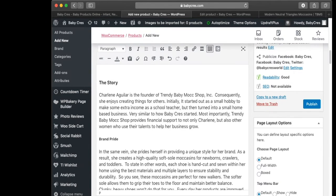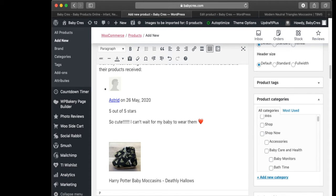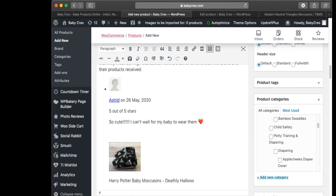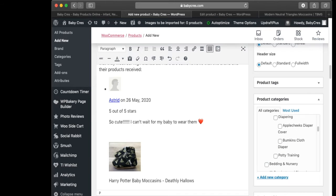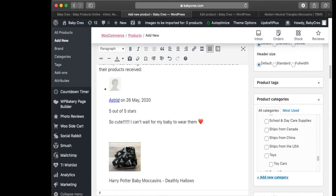Next, we're going to assign a product category, which is on the right side. This product ships from the USA, so I'm going to click 'Ships from the USA'.